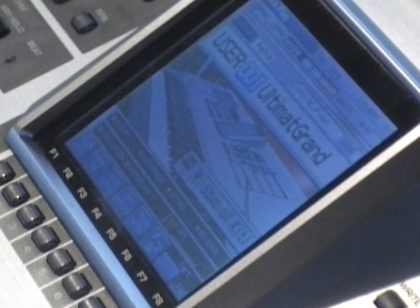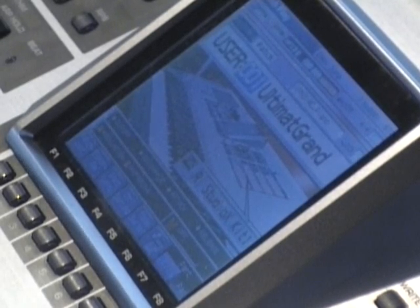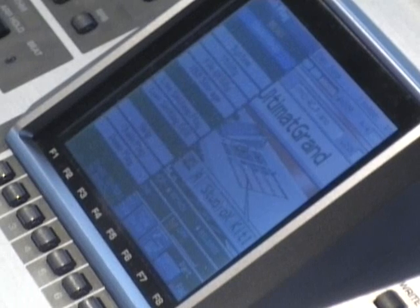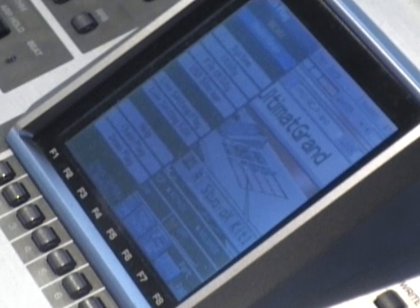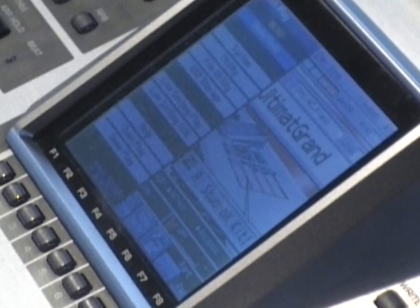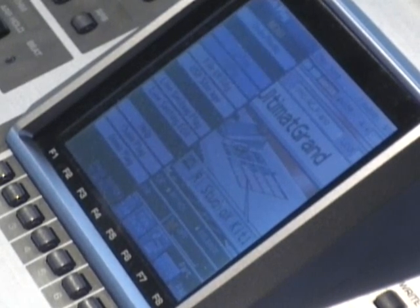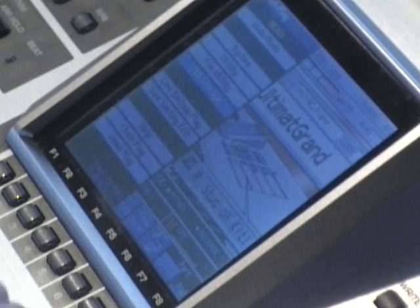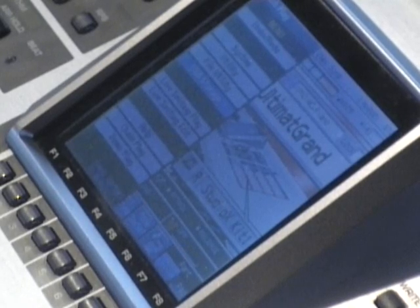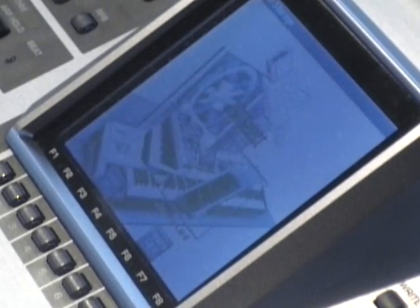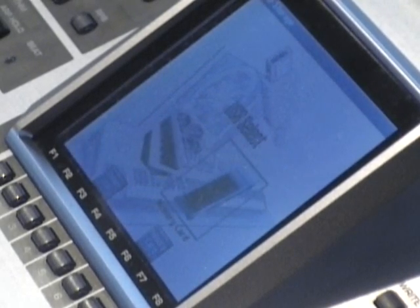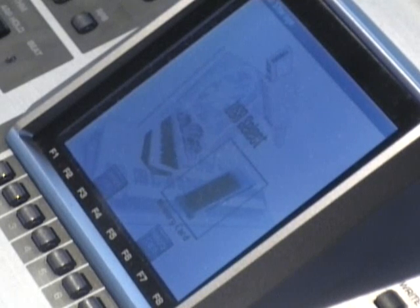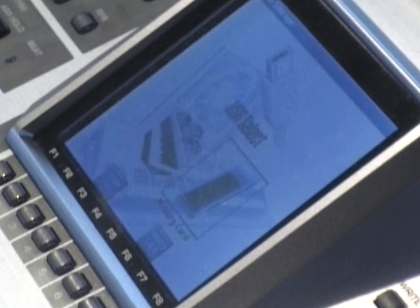So the first step you're going to take is press Menu, and you're going to scroll down to USB Storage using the cursor buttons. Hit Enter. Okay, now the next step, I have my sample that I want on the memory card.